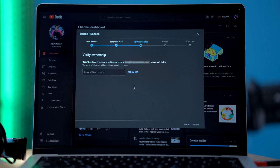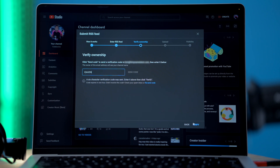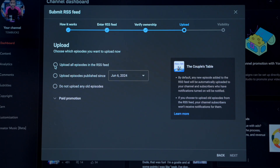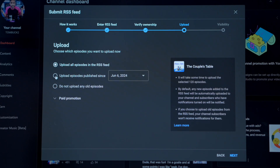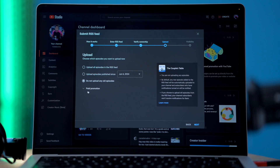The next step will be to verify your email address. Just click send code to verify your account, and this will send a verification email to your account. Keep in mind that this email will be sent to the email address in your RSS feed. When you receive it, you can add the verification code from the email and then click verify. After that, you'll be asked which episodes you want to upload to YouTube. You have a few different options: you can choose all existing episodes, episodes published since a specific date, or only future episodes. Once you make your selection, click next.